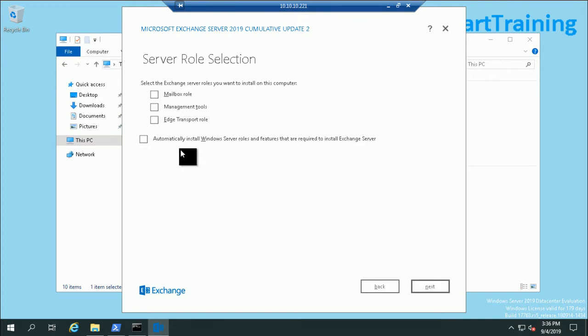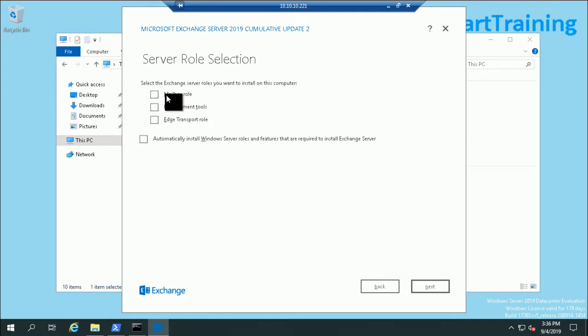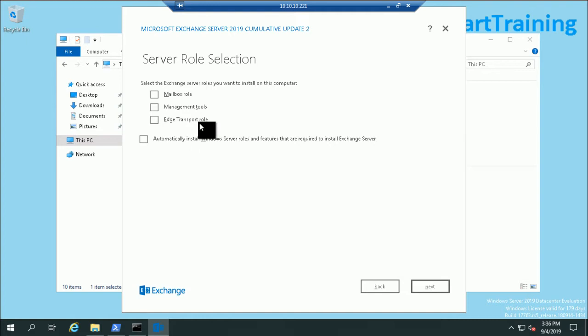Three roles are available in Exchange 2019: first is Mailbox role, second is Management Tools, and third one is Edge Transport role. If I select Mailbox role, the Management Tools will automatically select.